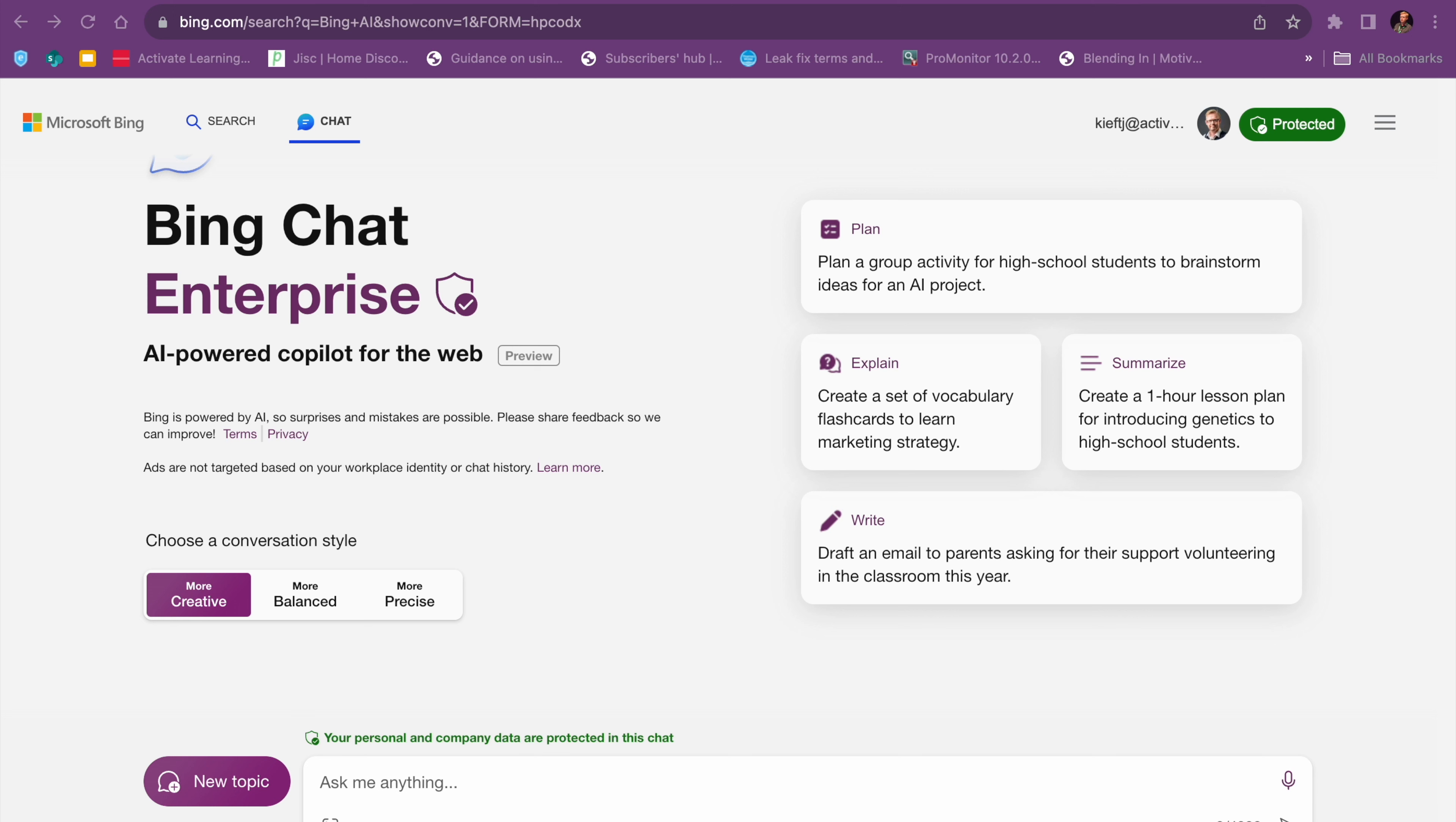So what is it? Well, it's an AI-powered copilot for the web. In essence, it's their equivalent to Google Bard in that it provides you with responses using AI to generate those responses.